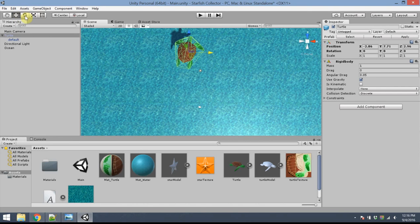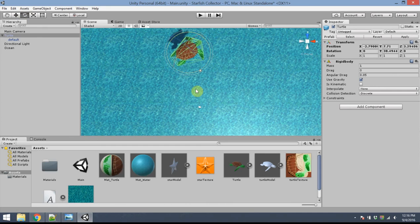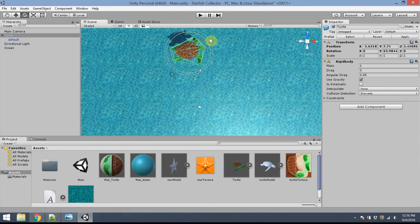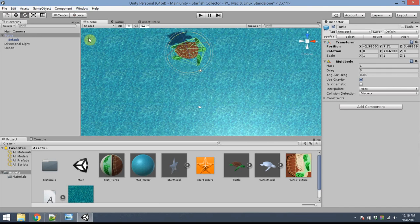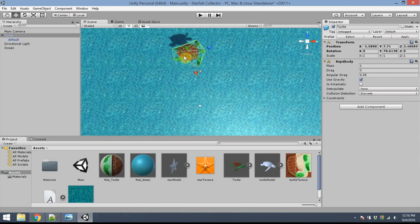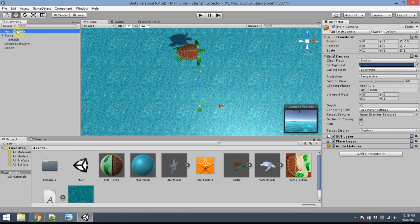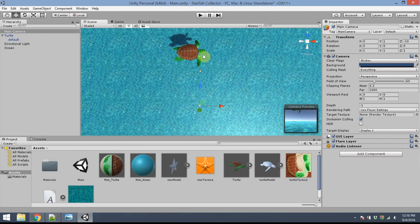So, for example, I could click the rotate button. I could spin the turtle around, so he's facing a different direction. I could also scale the turtle, but I'm pretty happy with the default turtle size. Alright. The turtle's a little bit high. That's okay. He'll fall down. Okay.